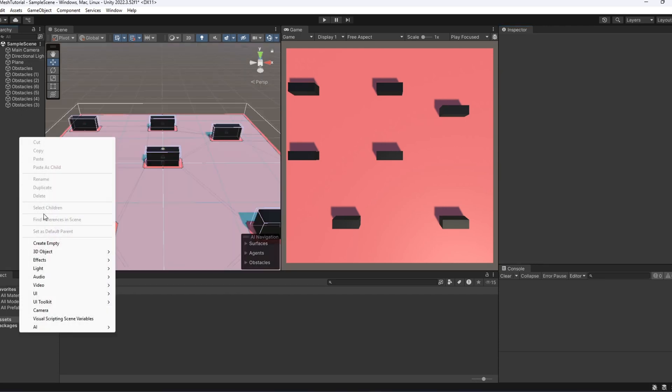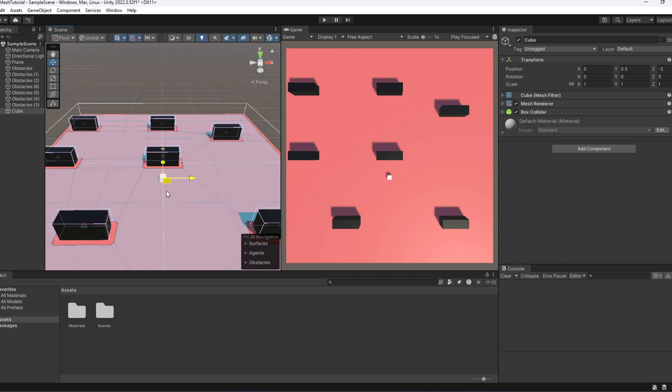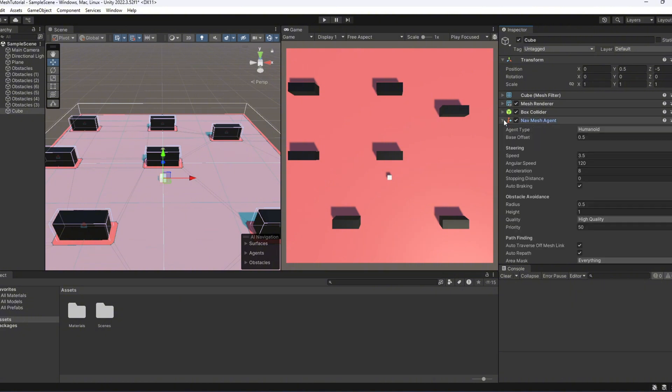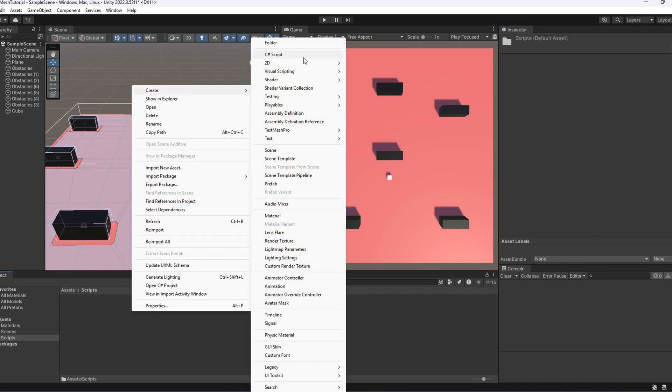Now we are ready to add an agent to the scene. Let's create a cube and add the navmesh agent component to it. Here you will find a bunch of settings to tweak its behavior, like speed, acceleration and more. But let's get to the fun part, making it move.